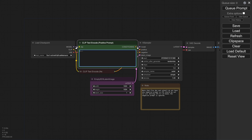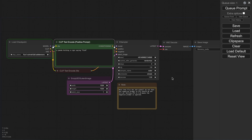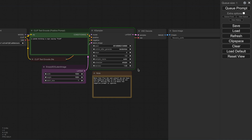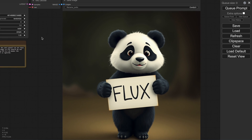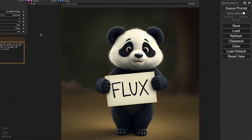Anyway, let's write a prompt here. Let's ask it to make a panda holding a sign saying Flux. Once you have written the prompt and everything, just hit the Q prompt here. This will start generating the stuff. Just wait a bit, and it should get generated. Okay, it's now generated — it looks fine as well.